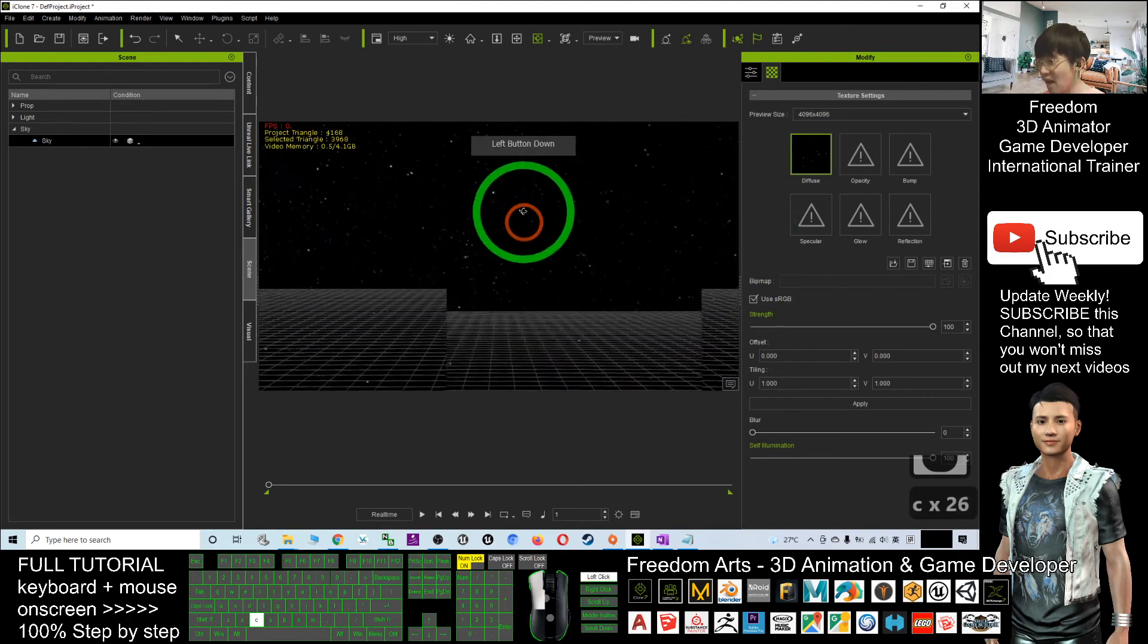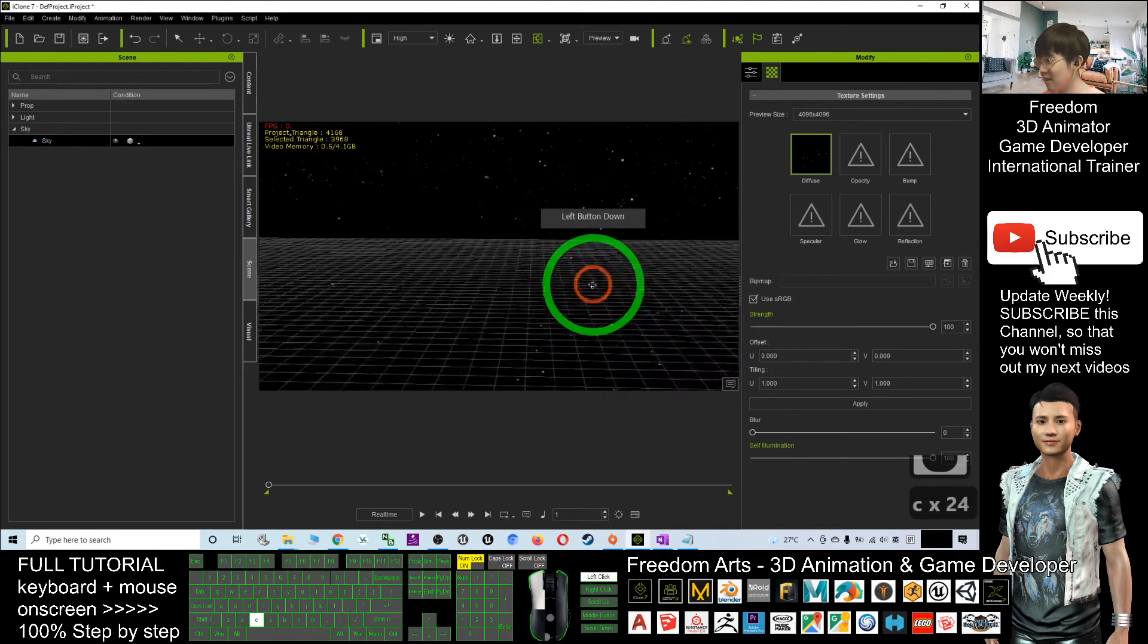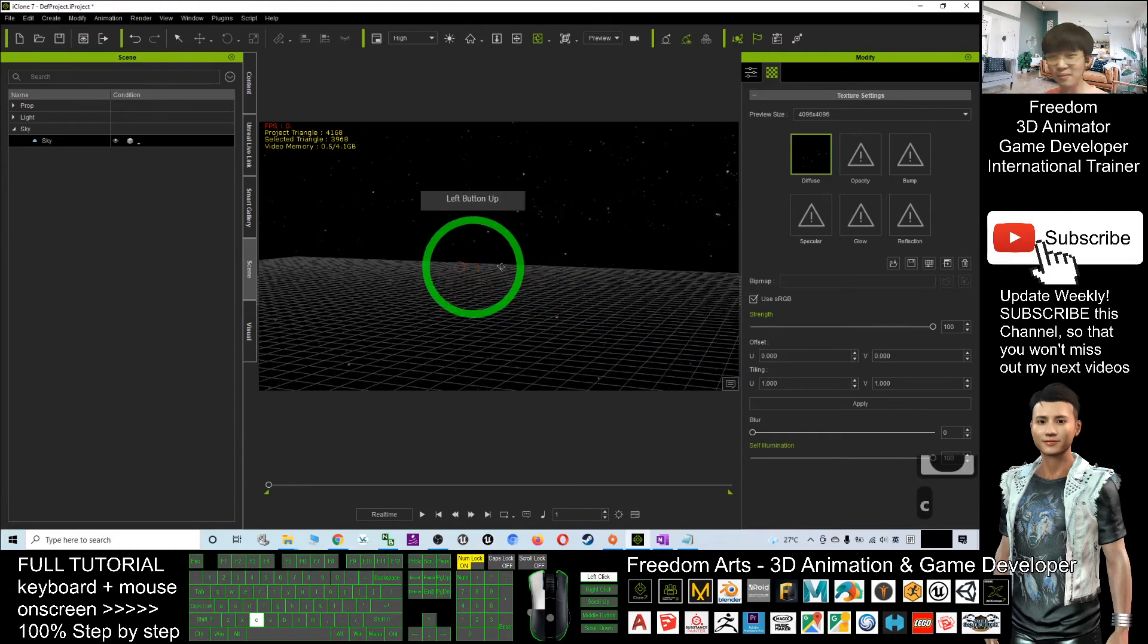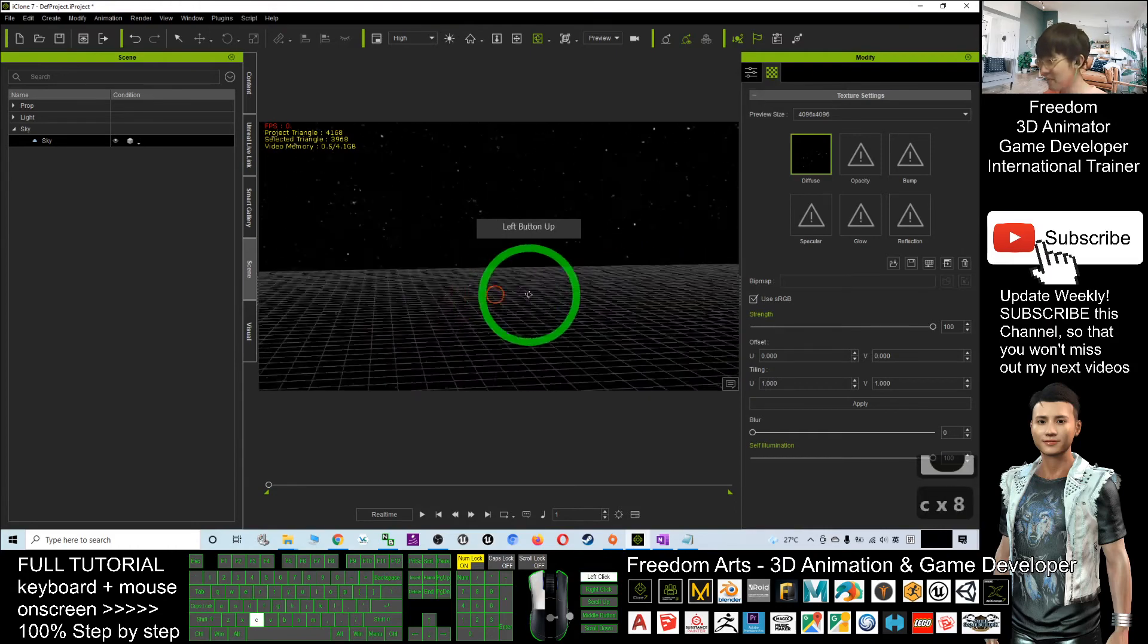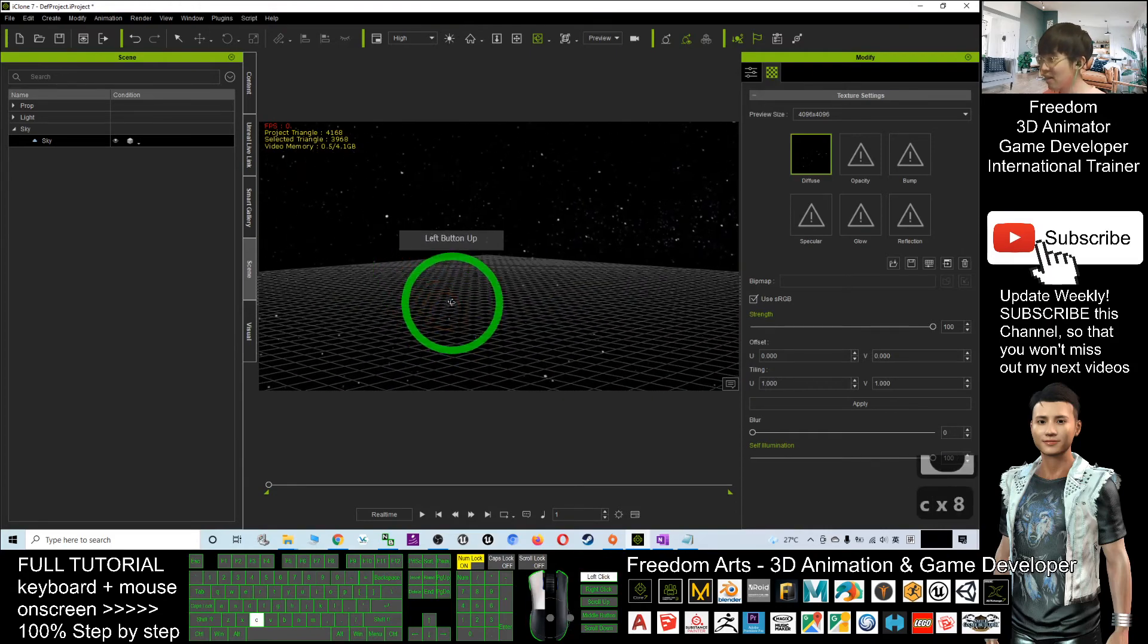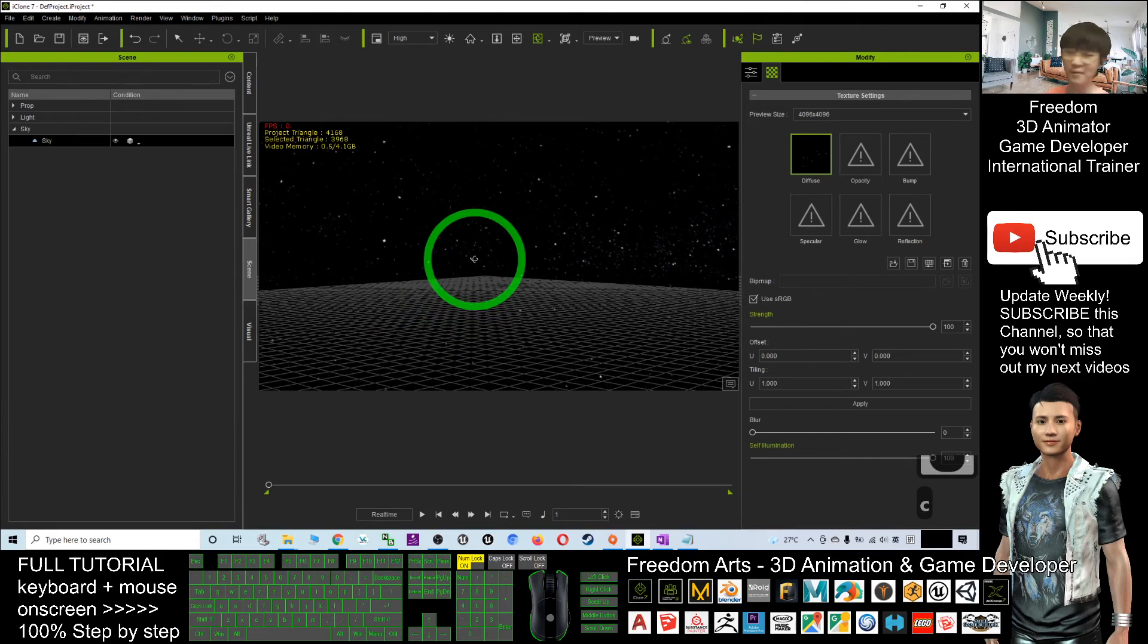This is really a starry night sky, and that is really cool and awesome. That is how you create a starry night sky in iClone 7.